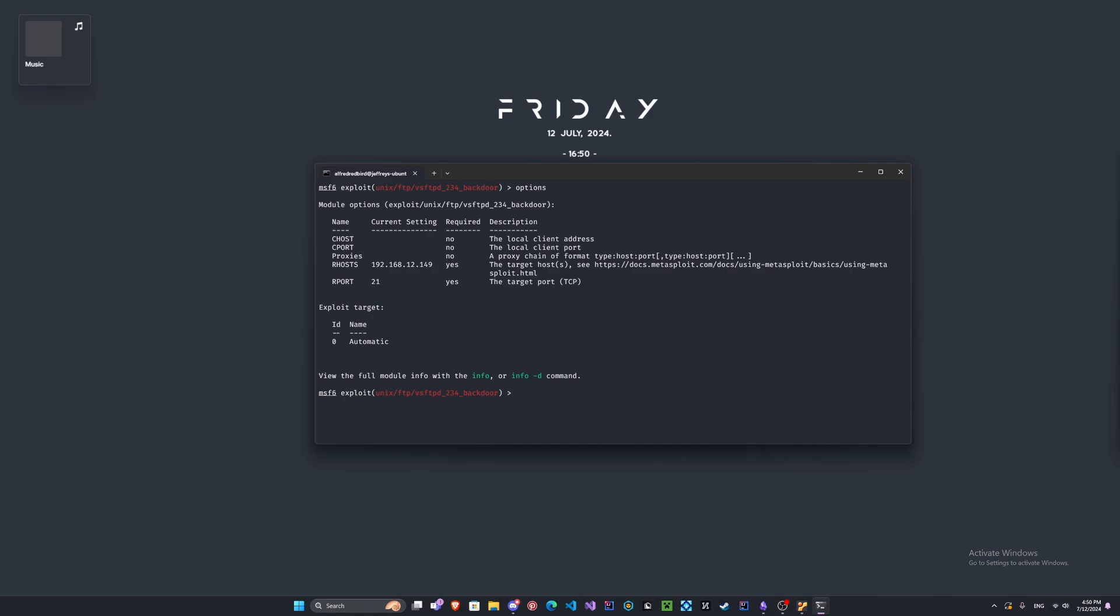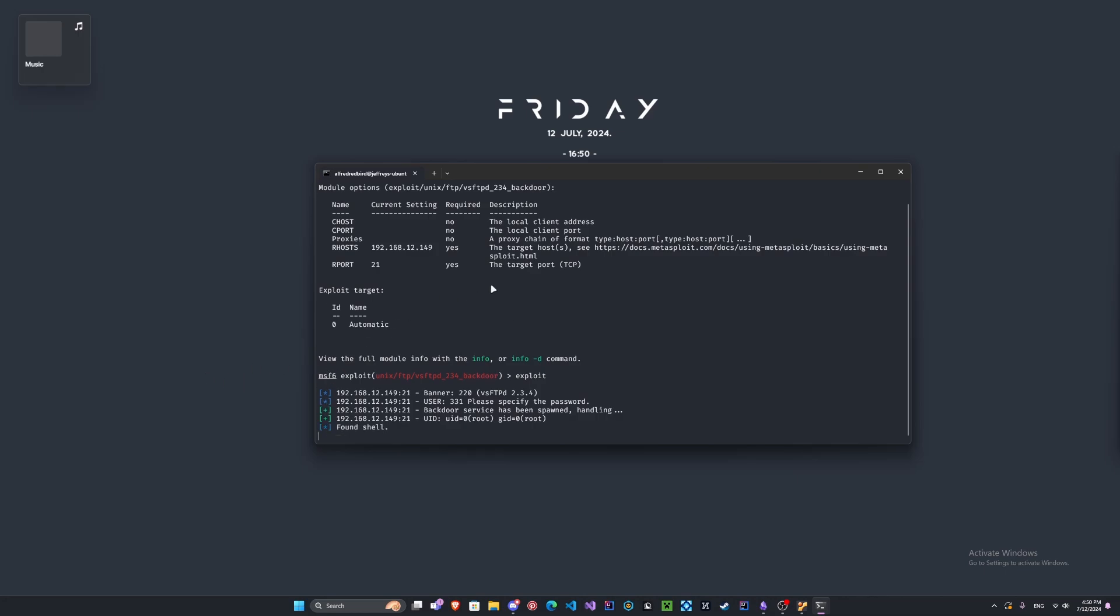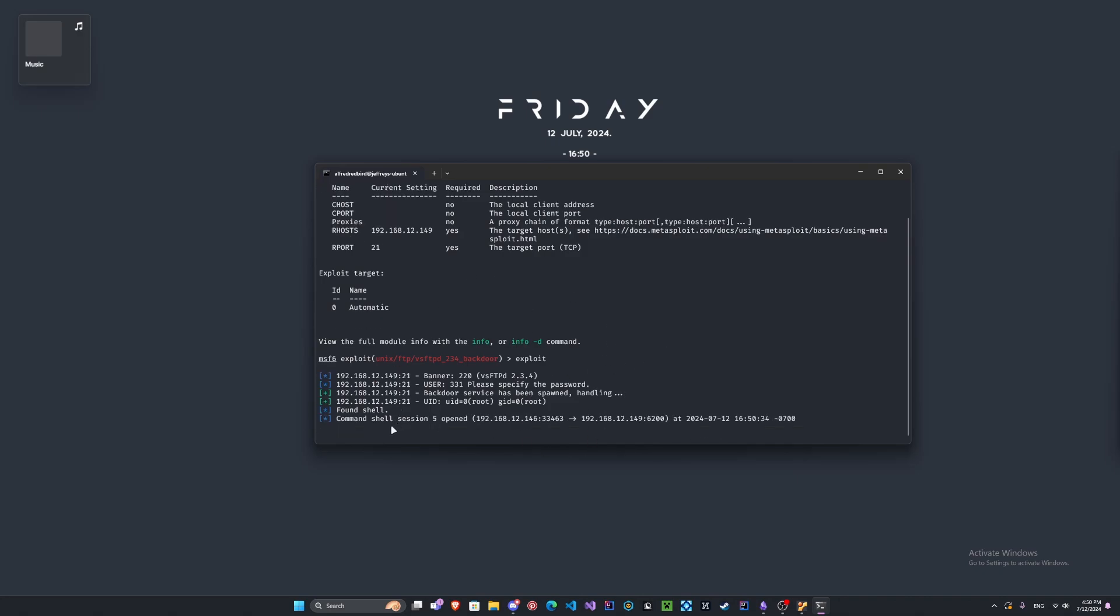We'll clear the screen and type options. Very cool. Now this last command here is probably the most important command and it's just simply exploit. Typing run also works as well but it depends on the module. We'll press enter. If you see anything that's blue that's generally a message, usually green means something's good.